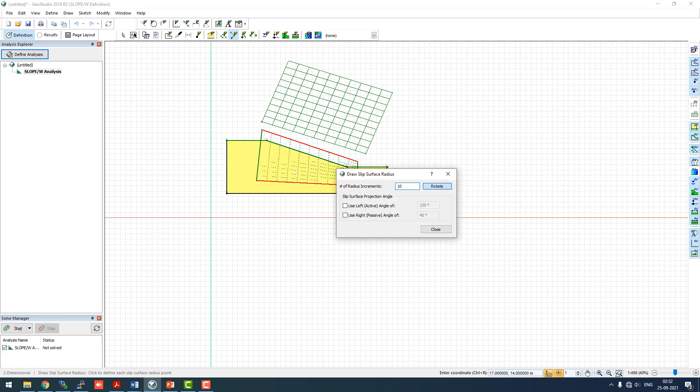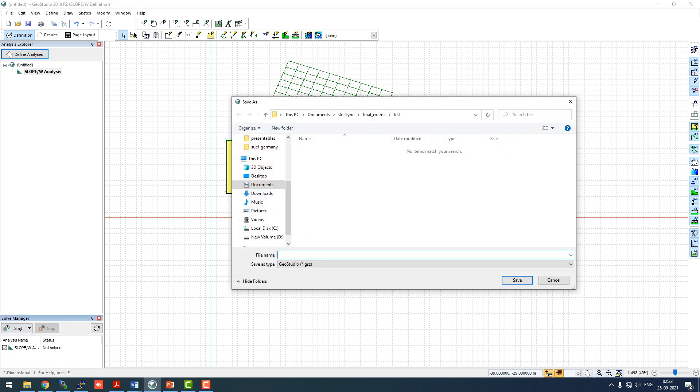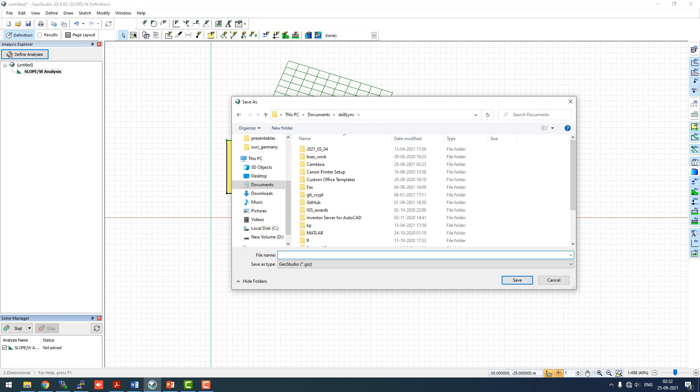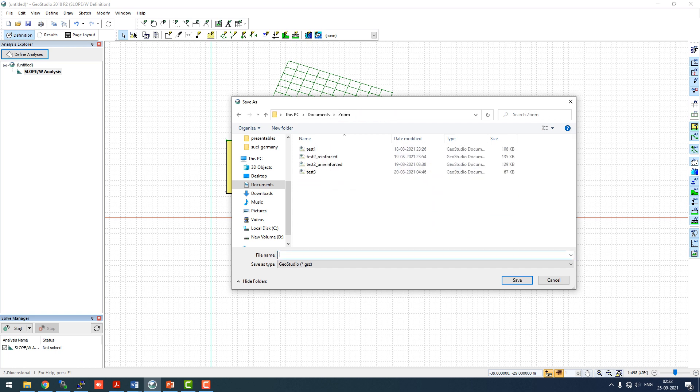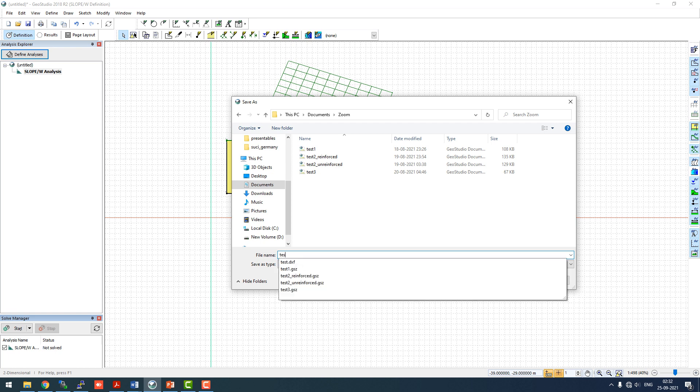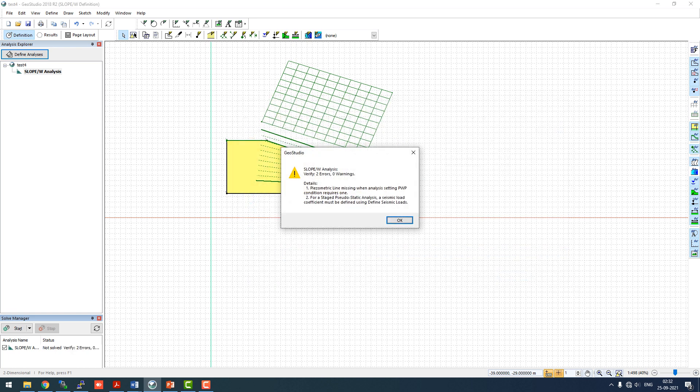The standard grid will be used for the final calculation of factor of safety and the radius will be 10 divisions. If you want to rotate it, you can, but I generally go with parallel to slope radius. Let's run this analysis. We have to save it. We'll call it test4. Now there are two errors.